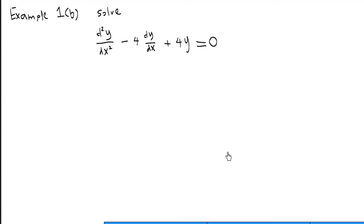Example 1b: solve the second-order homogeneous differential equation d²y/dx² minus 4·dy/dx plus 4y equals 0.